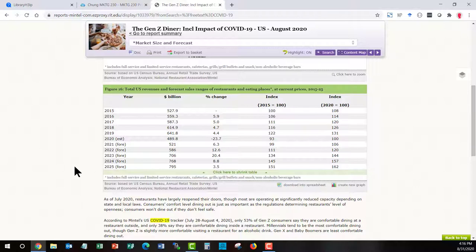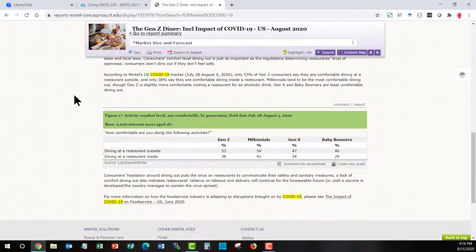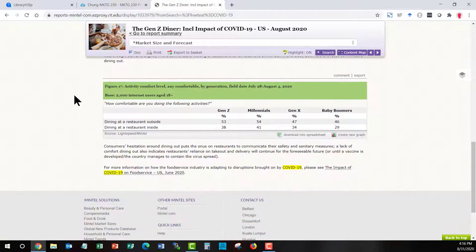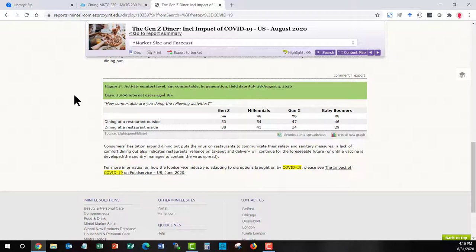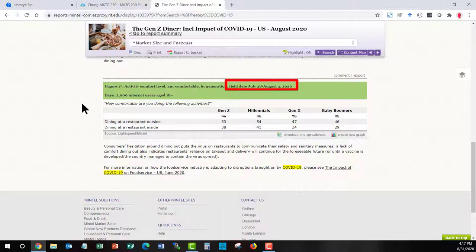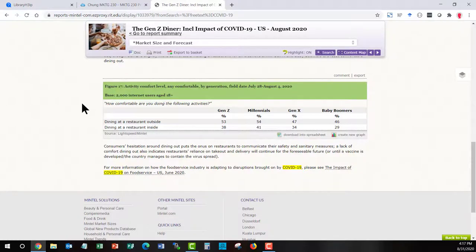And this is telling us this table is total US revenues. You will see other tables throughout the report that deal more with the lifestyles in the case of this table. What is your comfort level? What is your comfort level of dining? Would you dine outside or inside? And then, of course, we want to watch the date and the field date on this is July 28th to August 4th, 2020. So that we know for sure that yes, this is a post COVID survey.